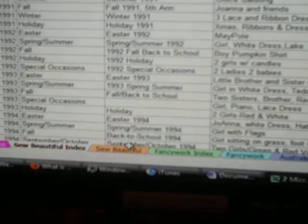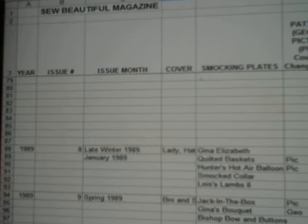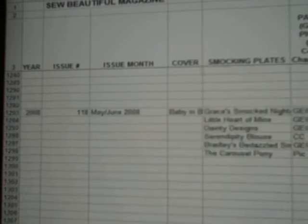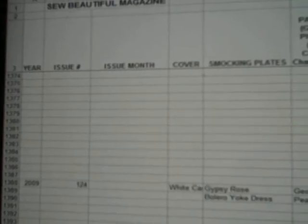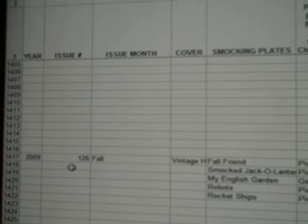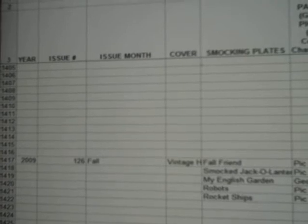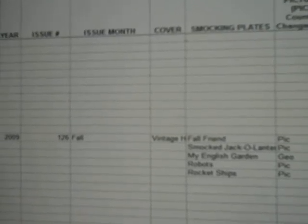If you click on the next tab, this is the spreadsheet itself. You can see here it starts in 1987, and if you scroll way down, there is right now fall issue number 126, 2009. There are over 1,400 lines of information in here.